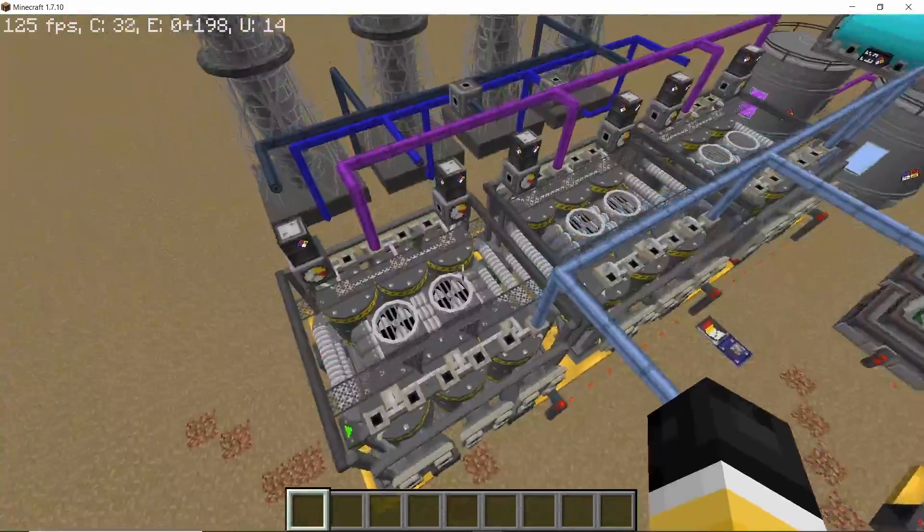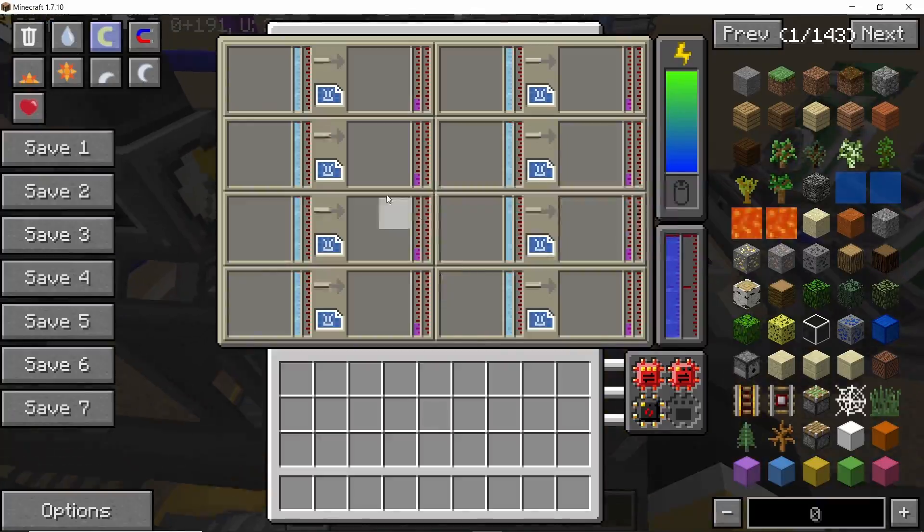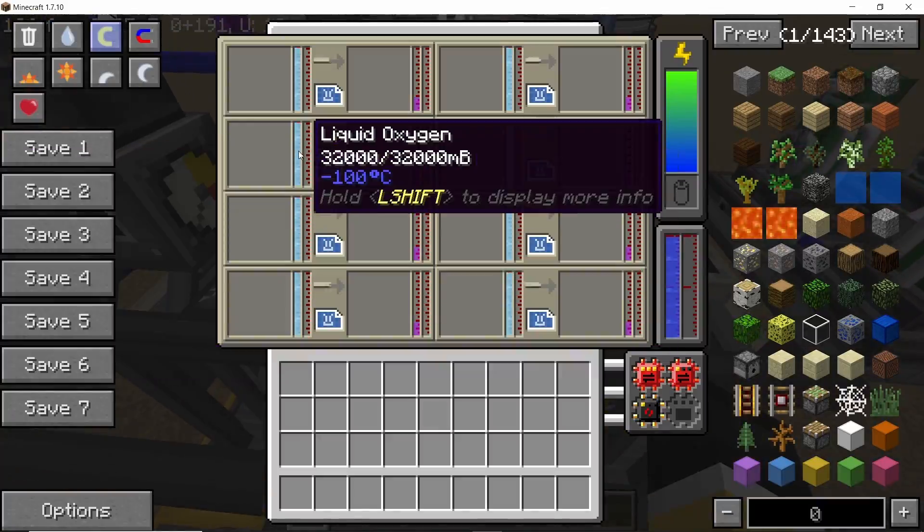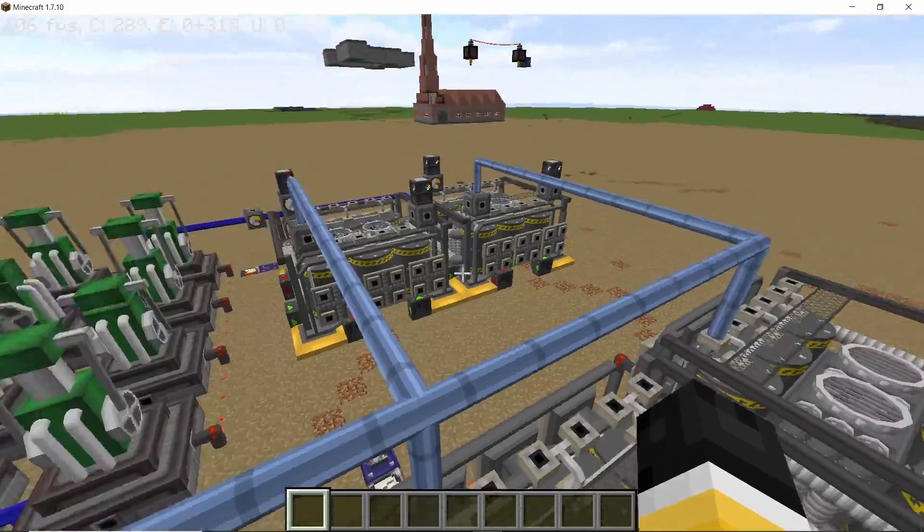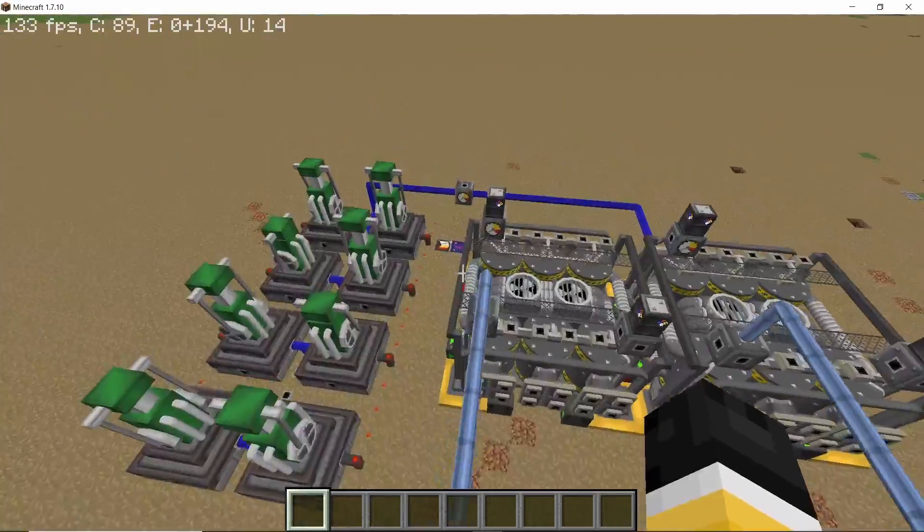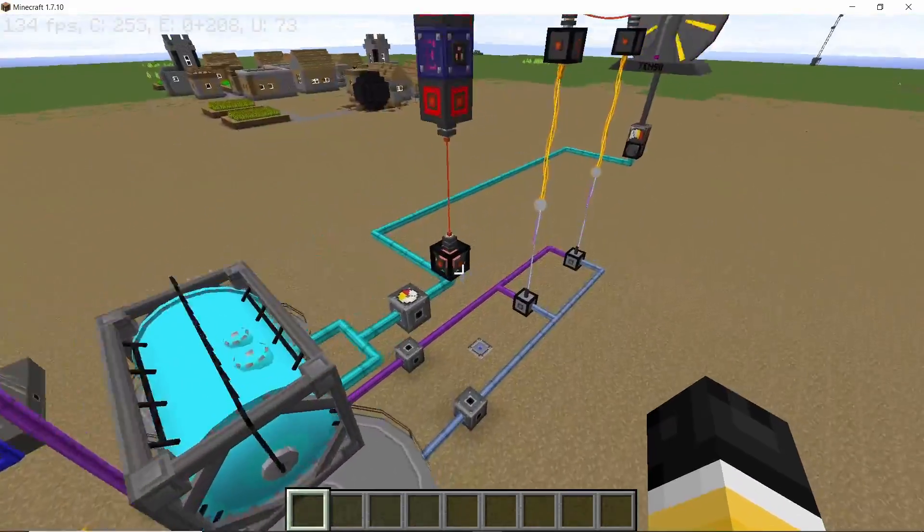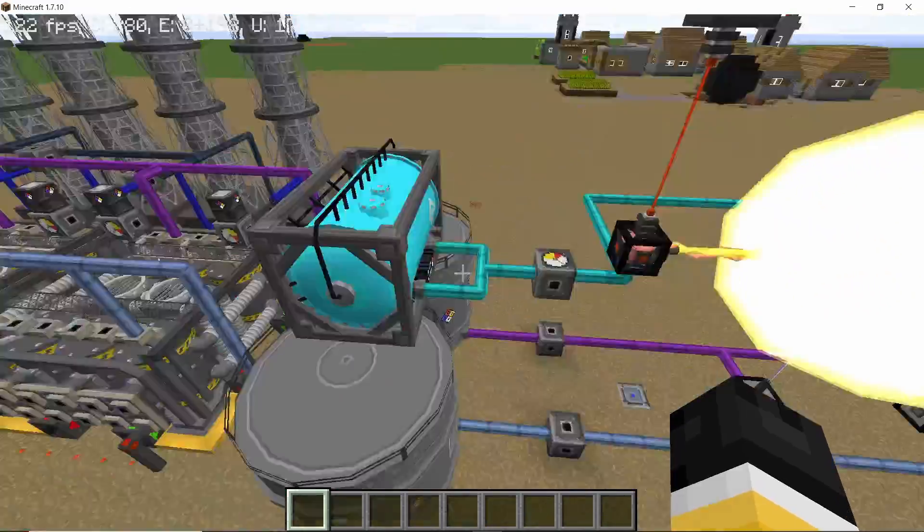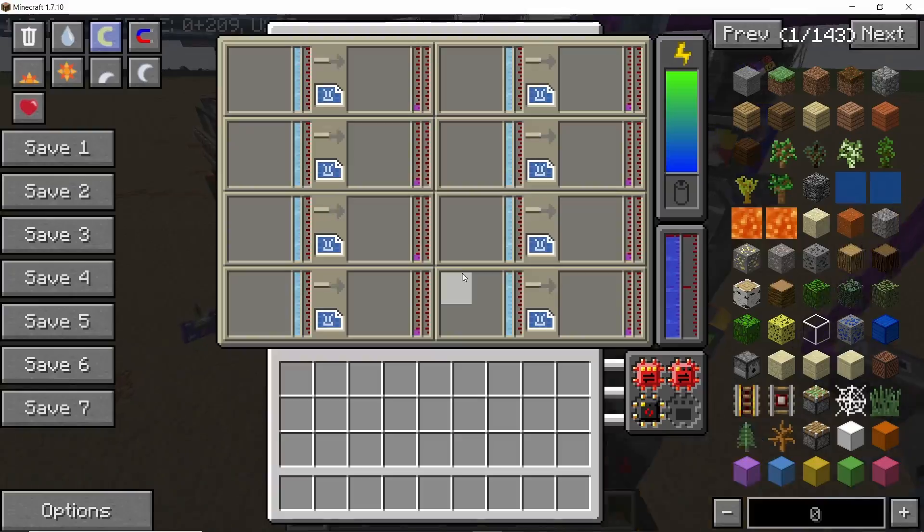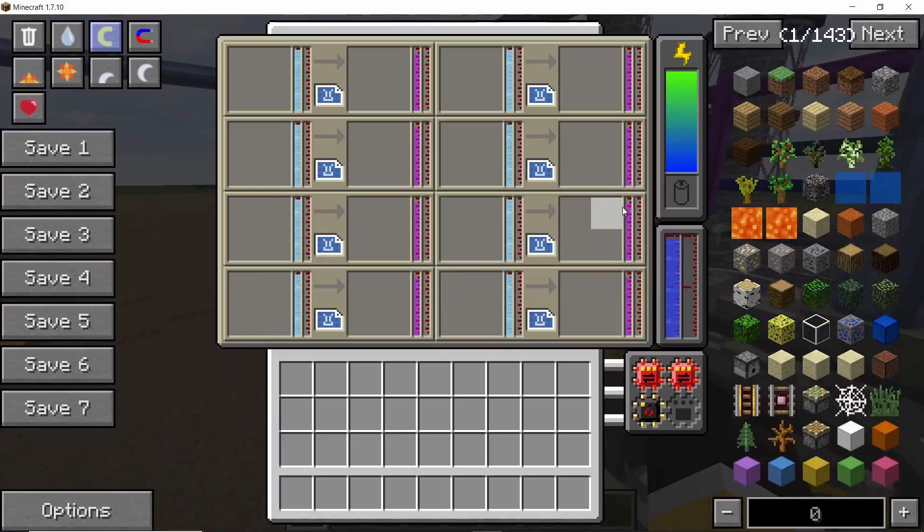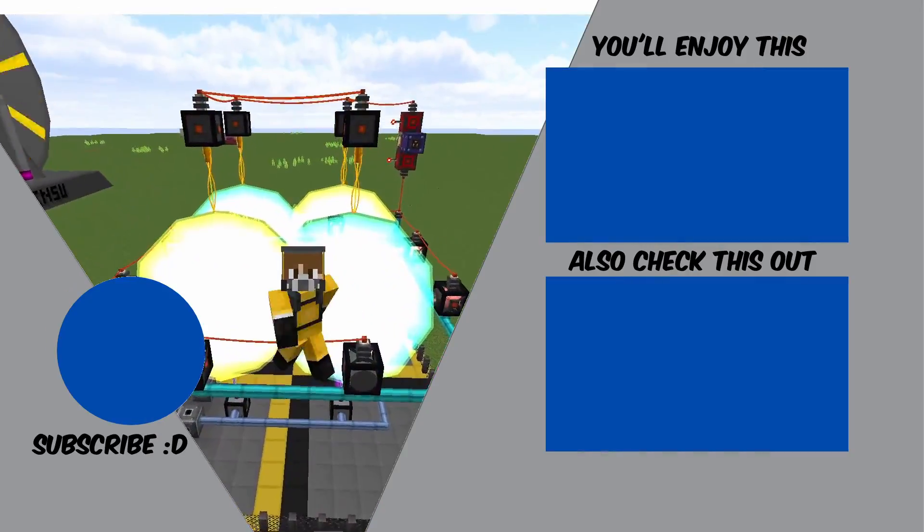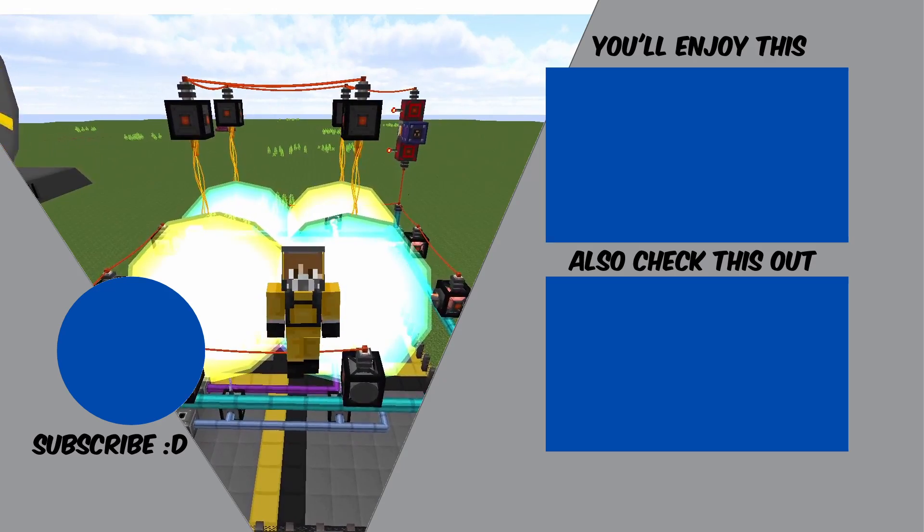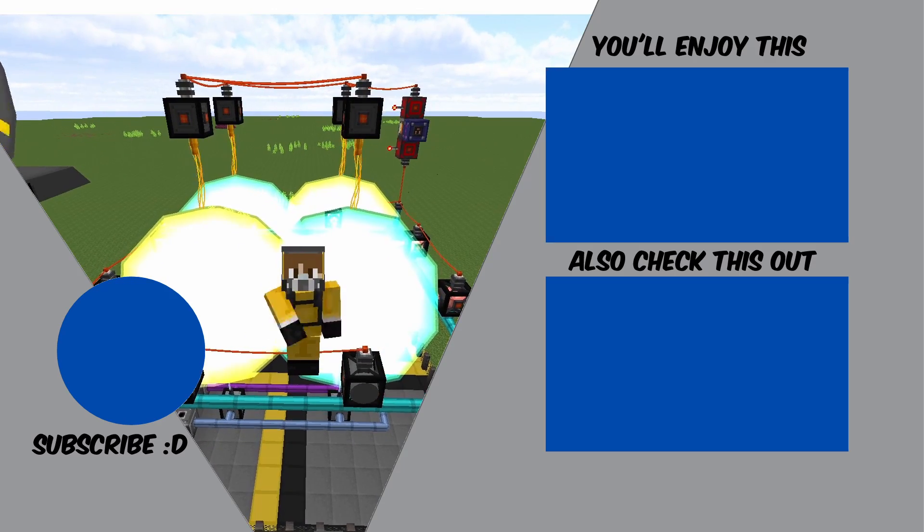So yeah, this is how you can produce infinite amounts of oxygen and xenon gas for the entire setup that we have. But we will need to expand the factory a little bit because this is only 18,000. I will make a video on that sooner.